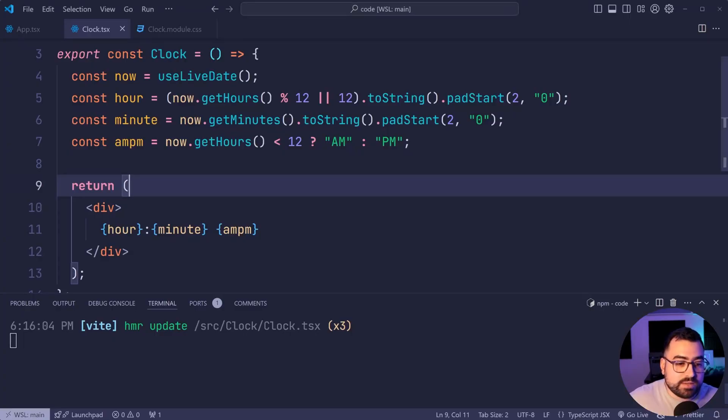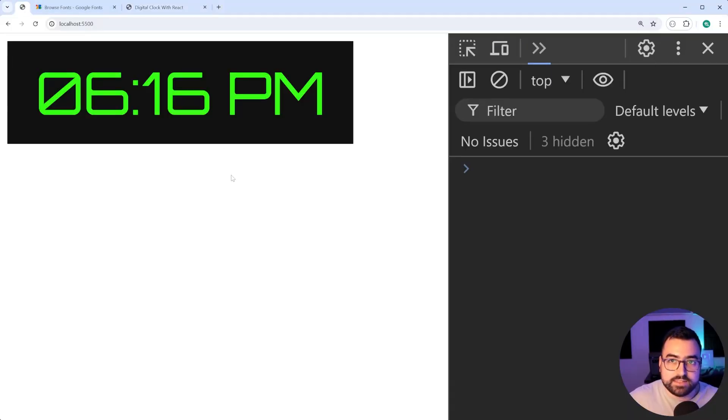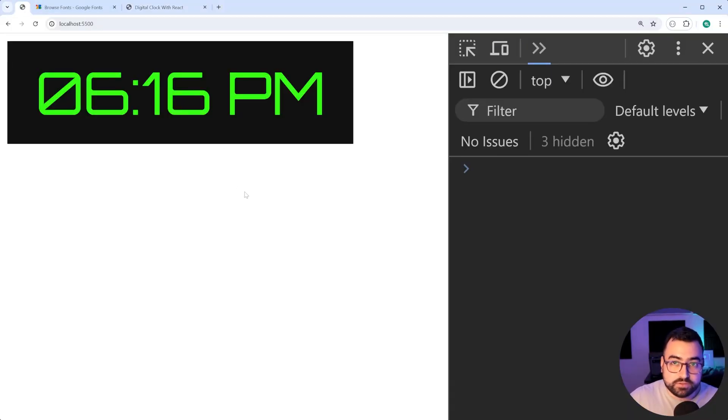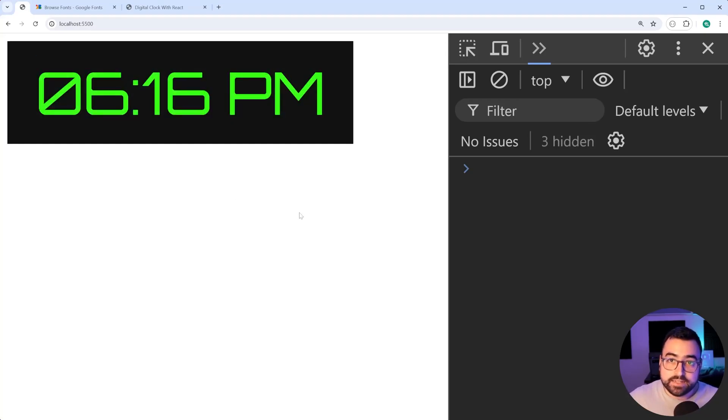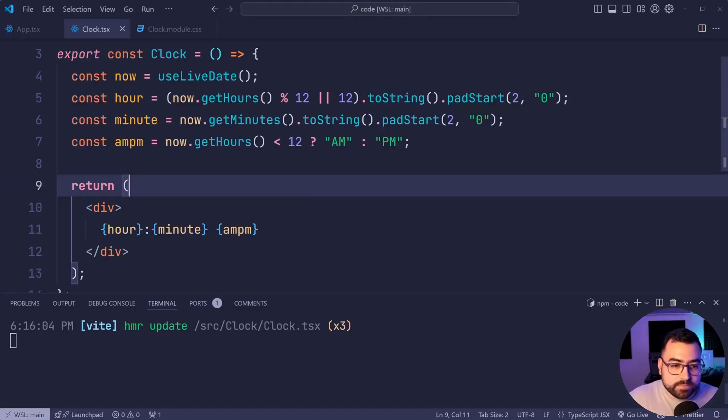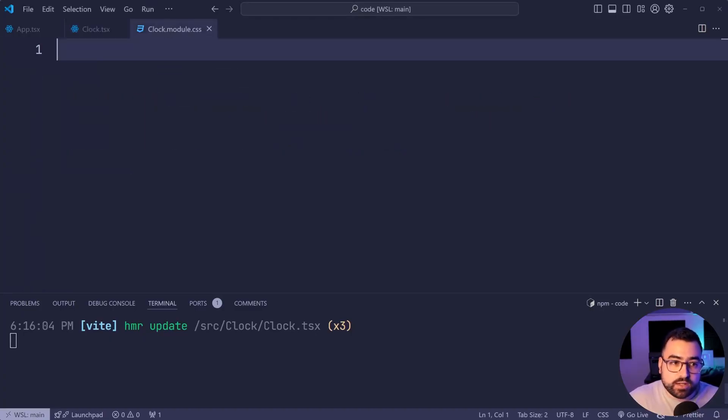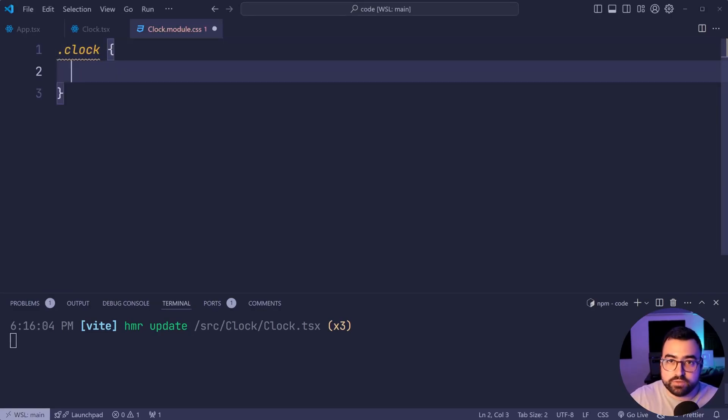So now it's all going to be about styling this into this here. Now we are going to be using Google fonts for this to get this font. I'll leave that to the end. So let's work on the CSS. Going back inside here, we're going to go inside our module file and we're going to declare a new class called clock. Very straightforward.